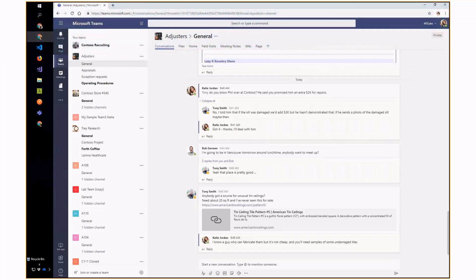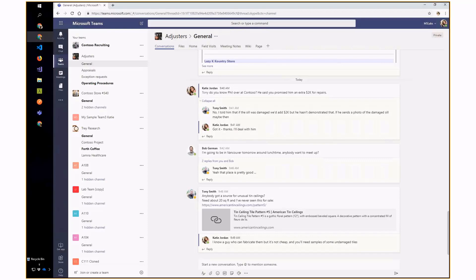The idea here is there are some patterns I've noticed in custom solutions for collaboration over the years. One of them I call the 360-degree collaboration pattern — the idea being to give users who are collaborating a 360-degree view, or mashup, of the business entity they're working with.